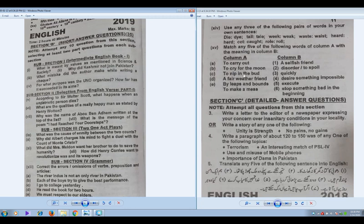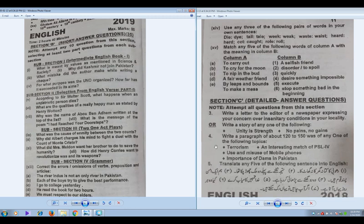If you have attempted those two grammar questions, that is enough. For some students, matching the column may be easier, so they should go for that question instead. Overall, you are going to attempt eight questions from Section B and two questions from the grammar section.